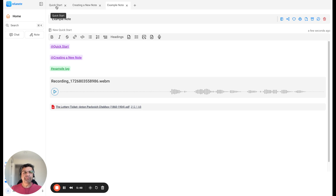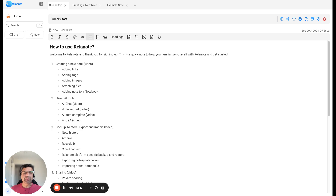So we talked about creating a new note, adding links, tags, images, files, and adding a note to a notebook. That's it. Thank you.